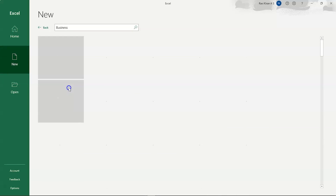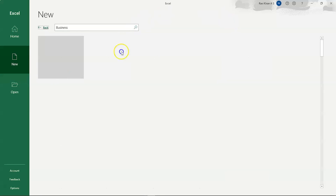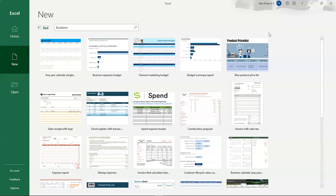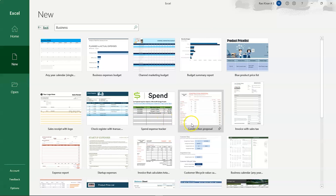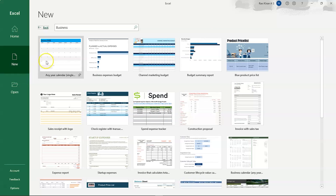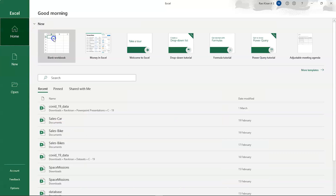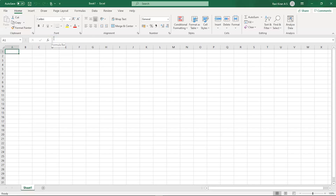When you click on a category like Business, Excel loads a variety of related sheet templates — for example, calendars, business expenses, marketing budgets, budget summary reports, product lists, construction proposals, and invoices. Excel has a wide variety of options based on your requirement. For this session, let's get started with a blank workbook. You can see the toolbar we discussed earlier with File, Home, Insert, Draw, Page Layout, Formulas, Data, Review, View, and Help.